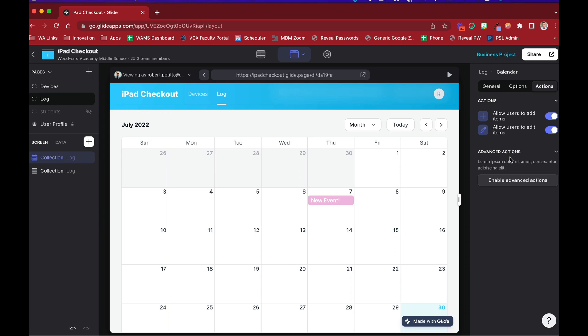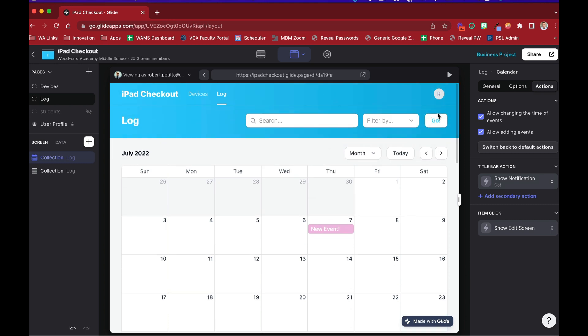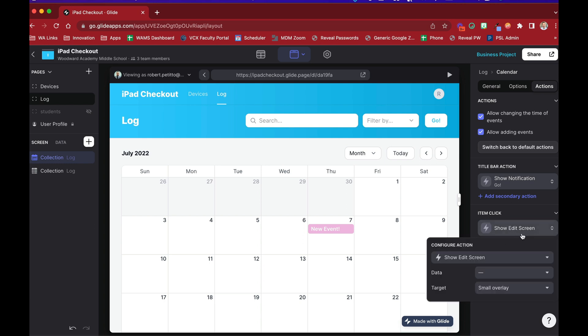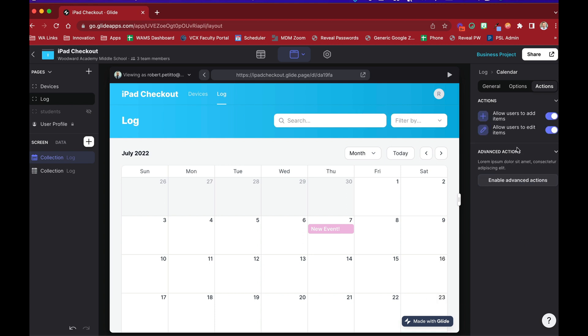You see where you can also enable advanced actions. What that means is that instead of just being able to allow the changing and so forth, we can also add other actions like adding a primary action on the bar here. So we can have a new event button up here maybe. And what does the item click do? For now it says show edit screen, but maybe we wanted to do something else like show the detail screen of the event. So this is under the advanced actions, or you can switch back to default actions, which will just go back to what the simple version of this calendar component should be.